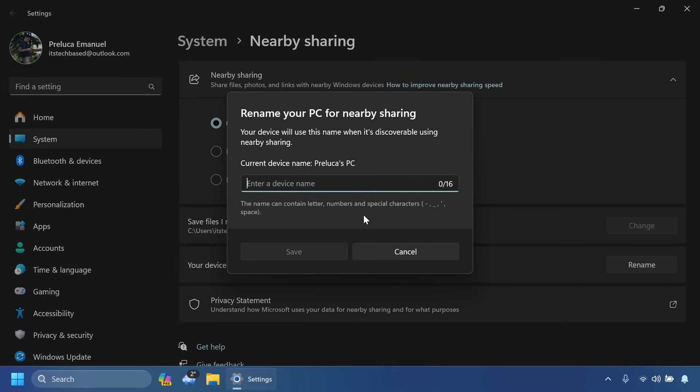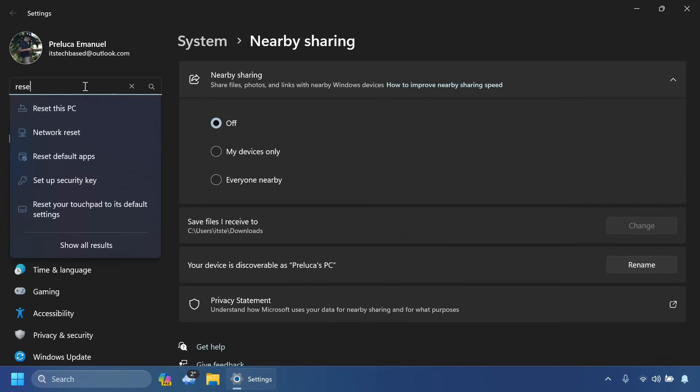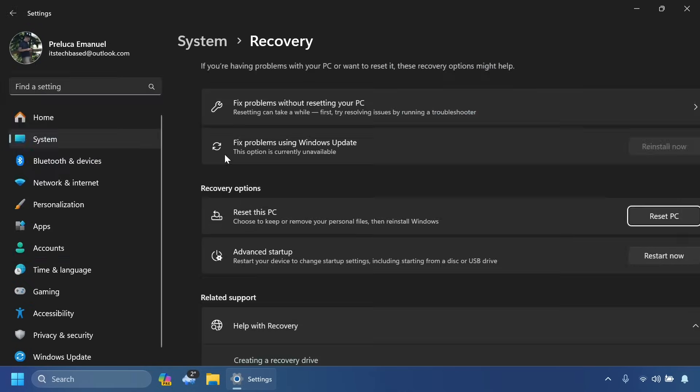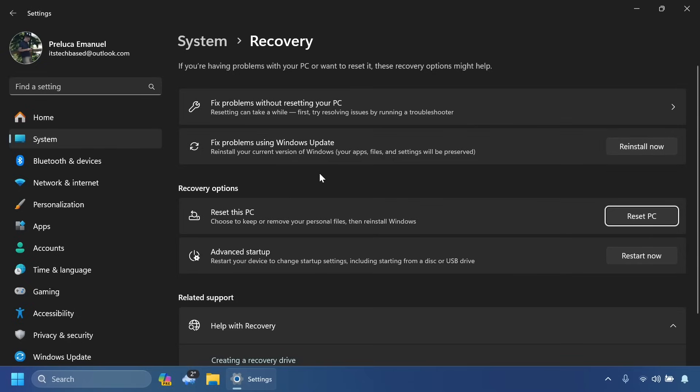If we're typing reset inside the Settings app, we will have this new function: Fix problems using Windows Update, reinstall your current version of Windows, your apps files and settings will be preserved, and then you can click reinstall now. This is a new way of recovering or resetting your PC of course with the option of keeping your files using Windows Update.